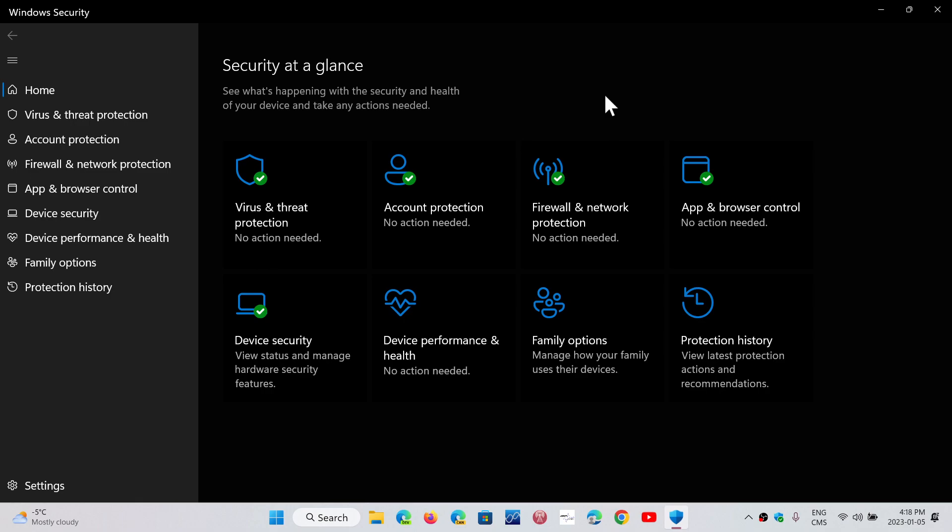And, of course, the question will come also in a second question of, well, maybe those products are better than Windows Security.